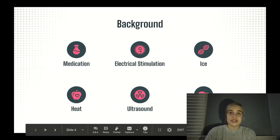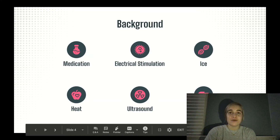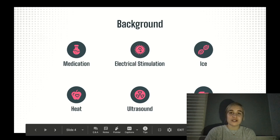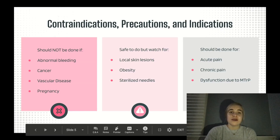Background: dry needling is done for the purpose of pain reduction and to decrease dysfunction due to myofascial trigger points. The normal treatment for pain and dysfunction associated with myofascial trigger points is by means of medication and electrical stimulation, ice, heat, ultrasound, and massage.